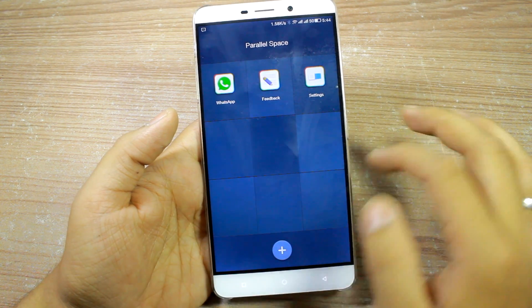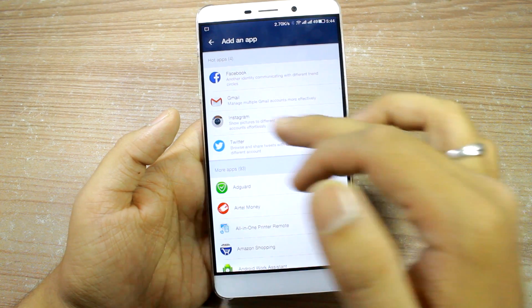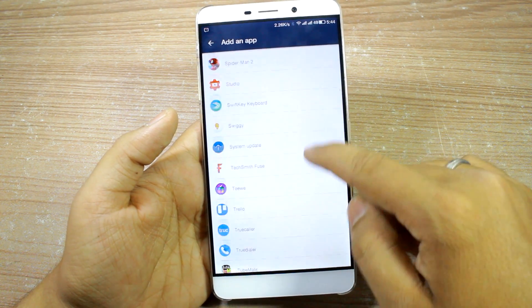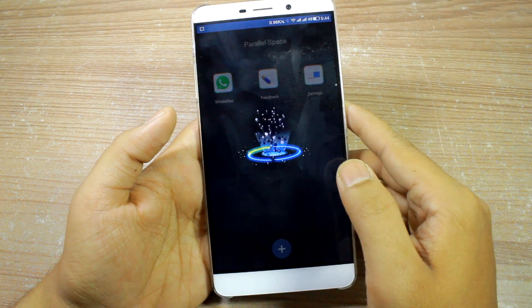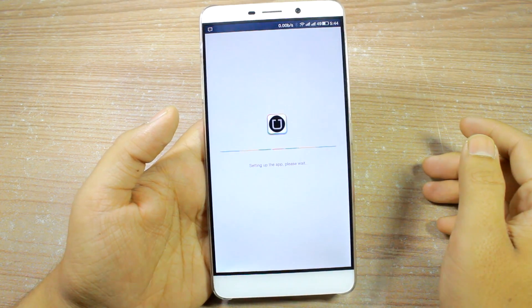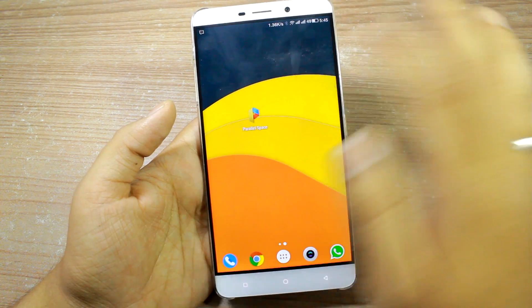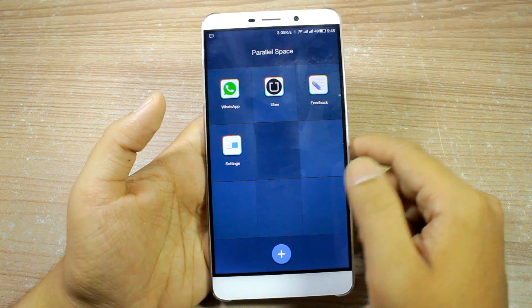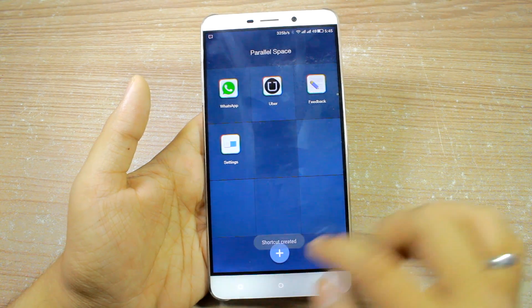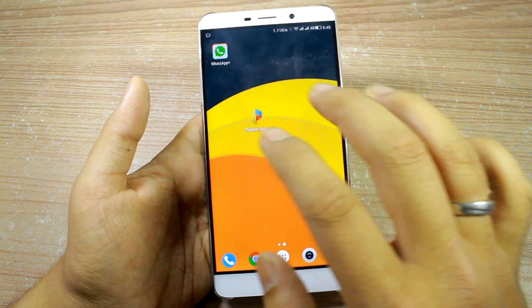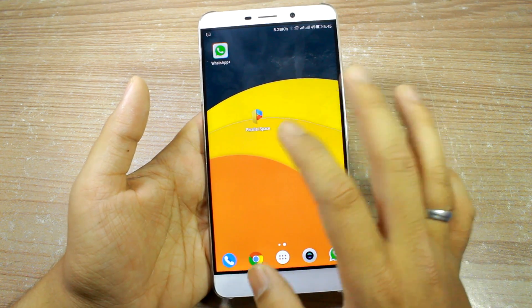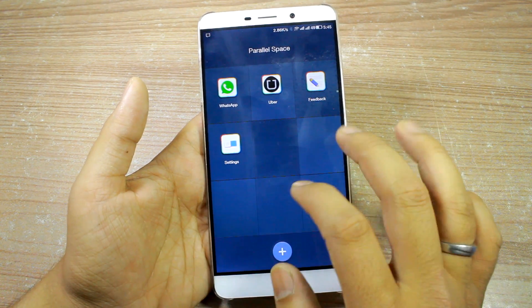Apart from WhatsApp, you can add any app installed on your phone — Twitter, Gmail, Facebook, or any other app. For example, let's try Uber, since those with a dual SIM phone might want to run two Uber instances for a business and a private account. Once you tap on Uber, it will ask you to sign in or register like a fresh install. You can also create a shortcut for these apps on your home screen by tapping and holding, then dragging to 'Create Shortcut.' You can add as many apps as you like, but you're limited to one clone per app at a time.